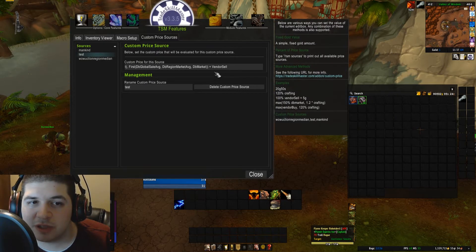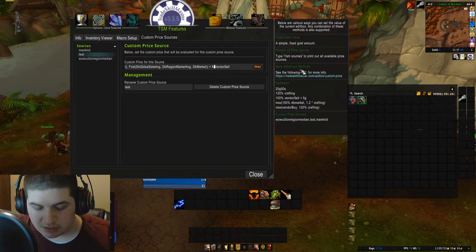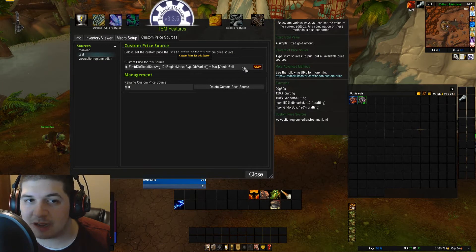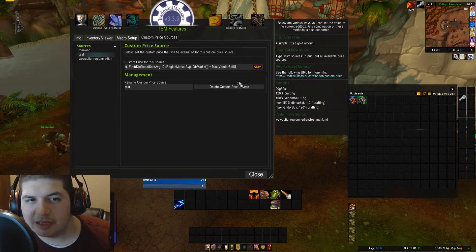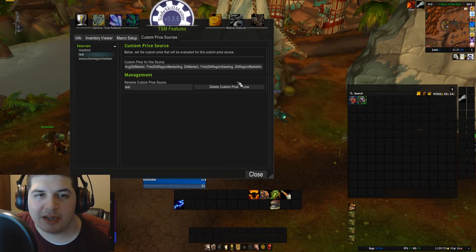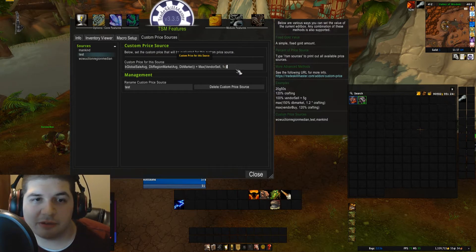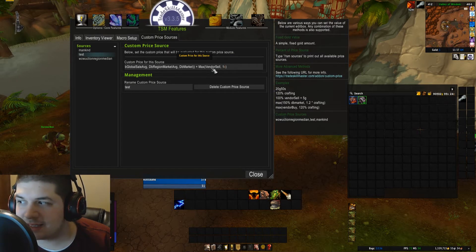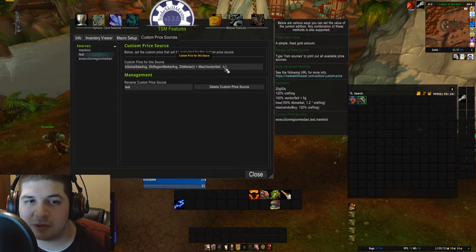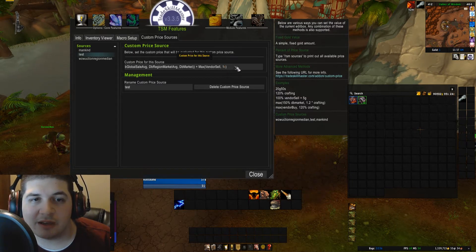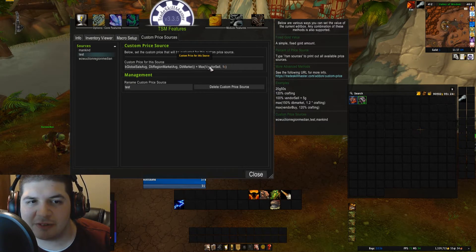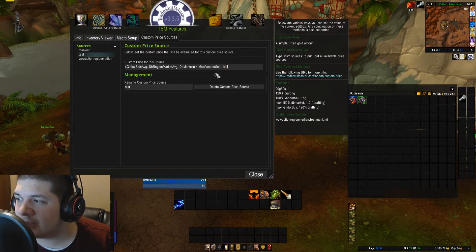To fail safe the vendor sell price, we're going to use the max function. That takes anything in the parentheses, finds the one with the maximum value, and uses that. So we'll have vendor sell, then a comma, and then 1c (one copper). Now if it checks for the vendor sell price and it's zero, it's going to use one copper instead. You could use a first function here as well — it wouldn't really make a difference. That's the complete price source.